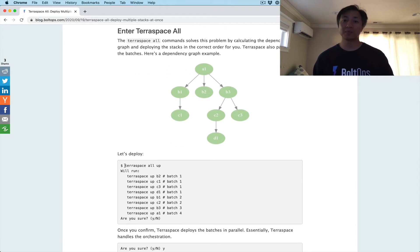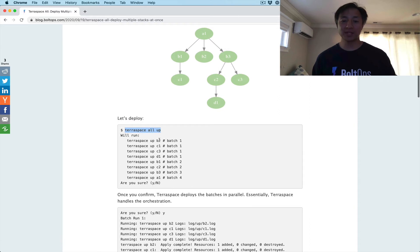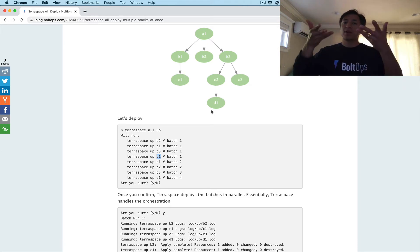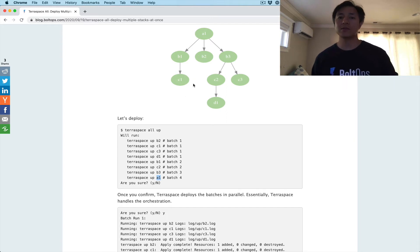Here is an example of TerraSpace All Up. When you run it, TerraSpace is going to prompt you and let you know what it's going to do before it does it. It's saying B2, C1, C3, and D1 are going to be applied first in the first batch in parallel — those are the leaf nodes. TerraSpace does basically apply starting with the leaf nodes and going up the graph. Eventually it will reach A1, but not until B1, B2, and B3 have all been applied.